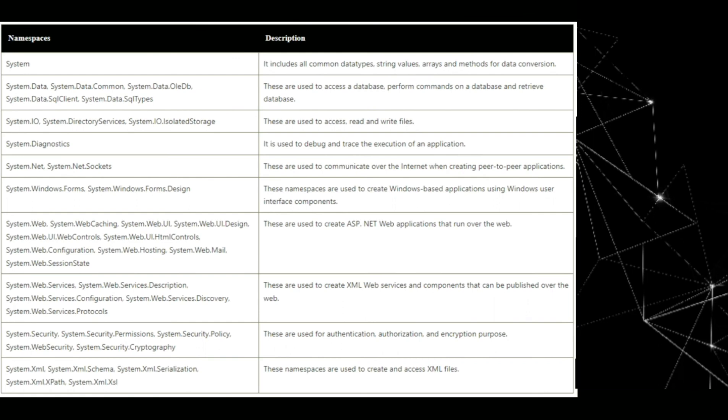Now, system.xml, system.xml schema, system.xml serialization, system.xml.xpath, system.xml xsl. These namespaces are used to create and access XML files.